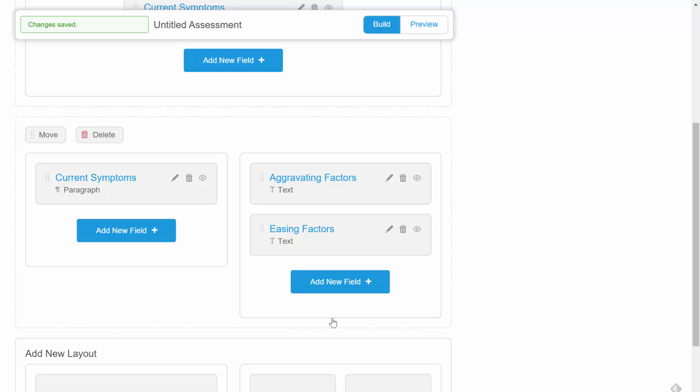At any point in the build, you can click on preview to see how your form is looking. You'll also notice that your form is saved automatically as you're building it.